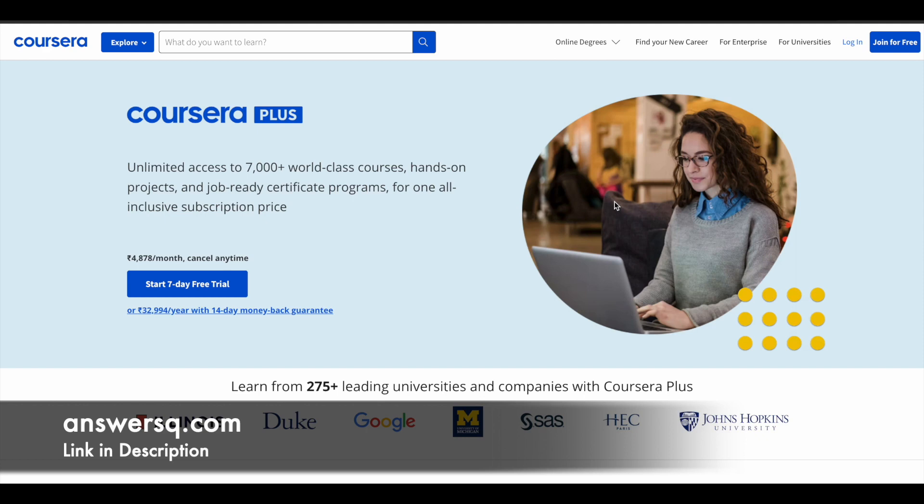Because with the subscription, you will get unlimited access to 7000 plus world-class courses and not only that, you will get access to their guided projects, professional level certificate programs. So you will get everything at one single price. So if you are interested in these things, just check out the link in description for Coursera Plus subscription.